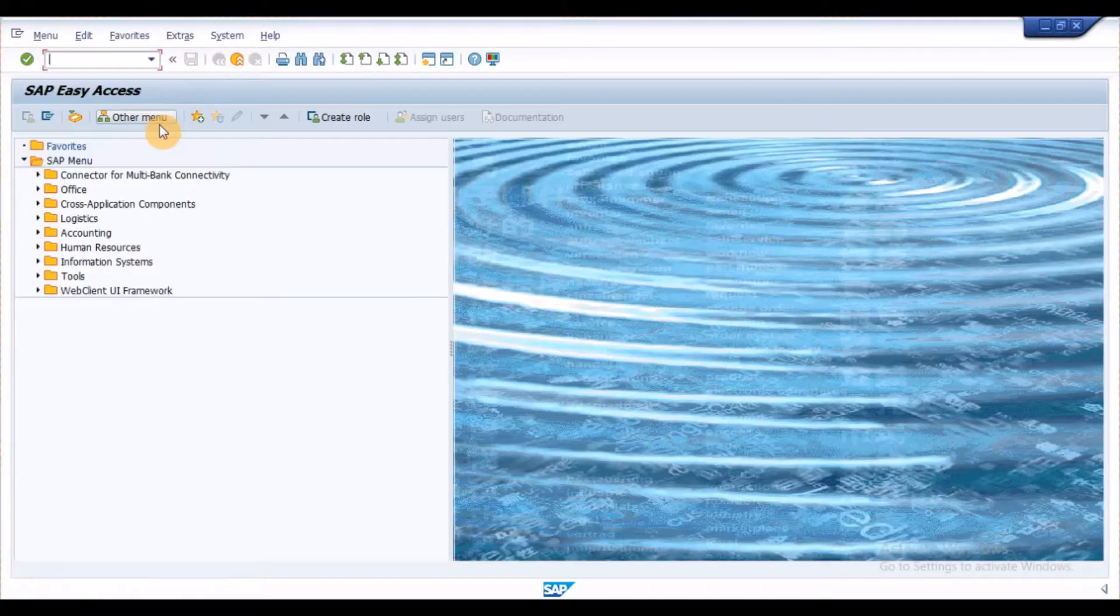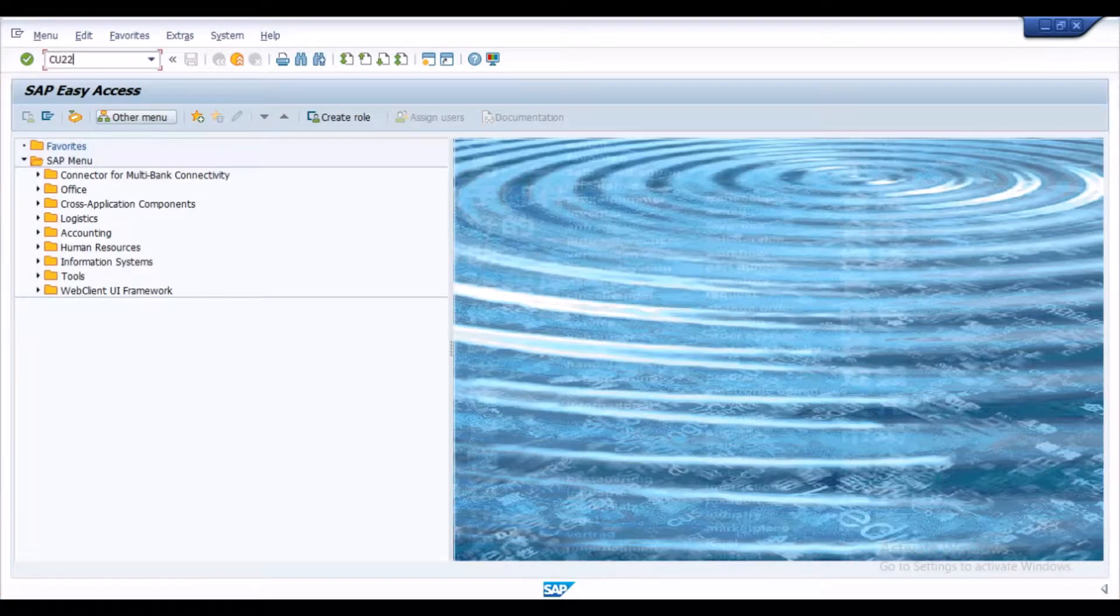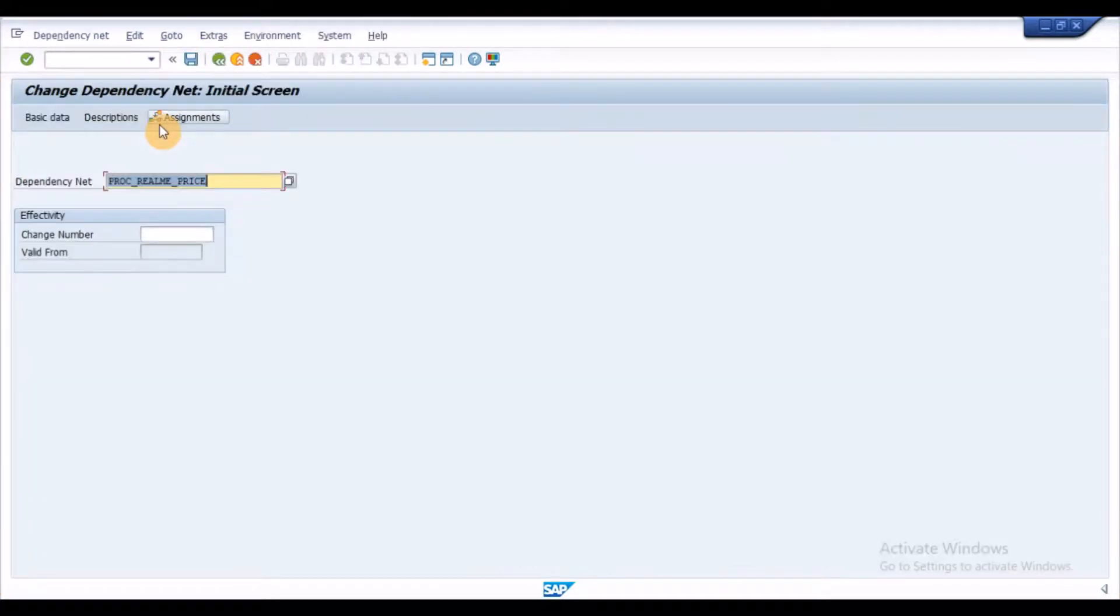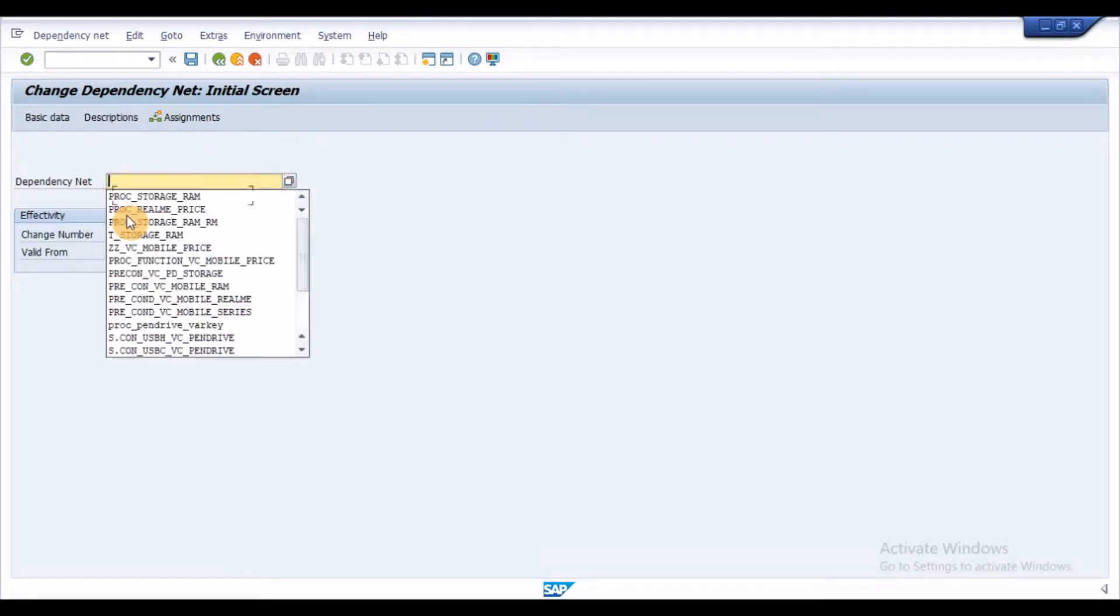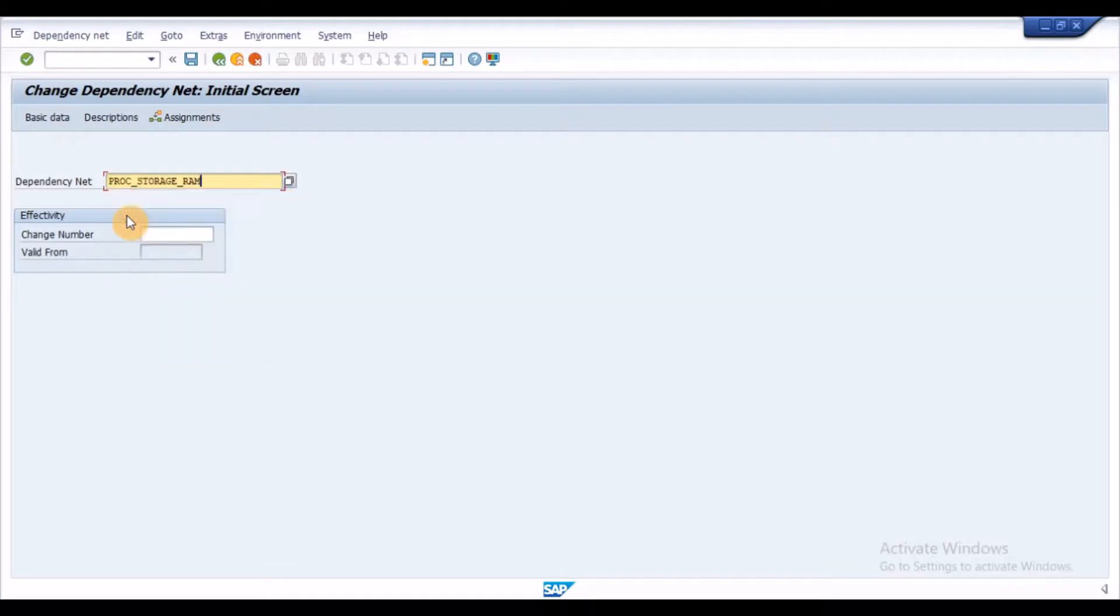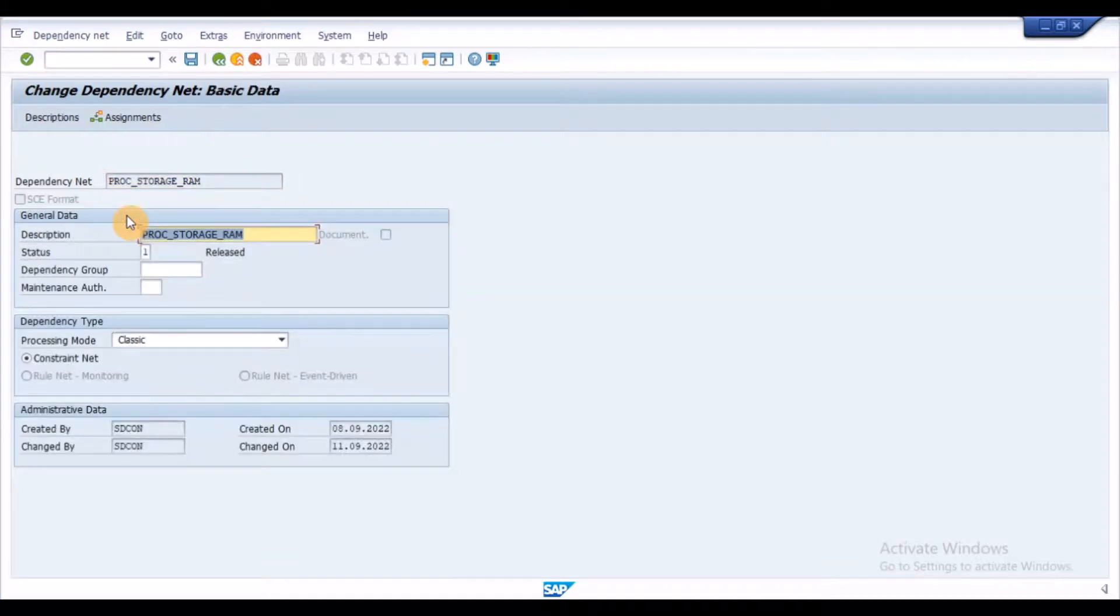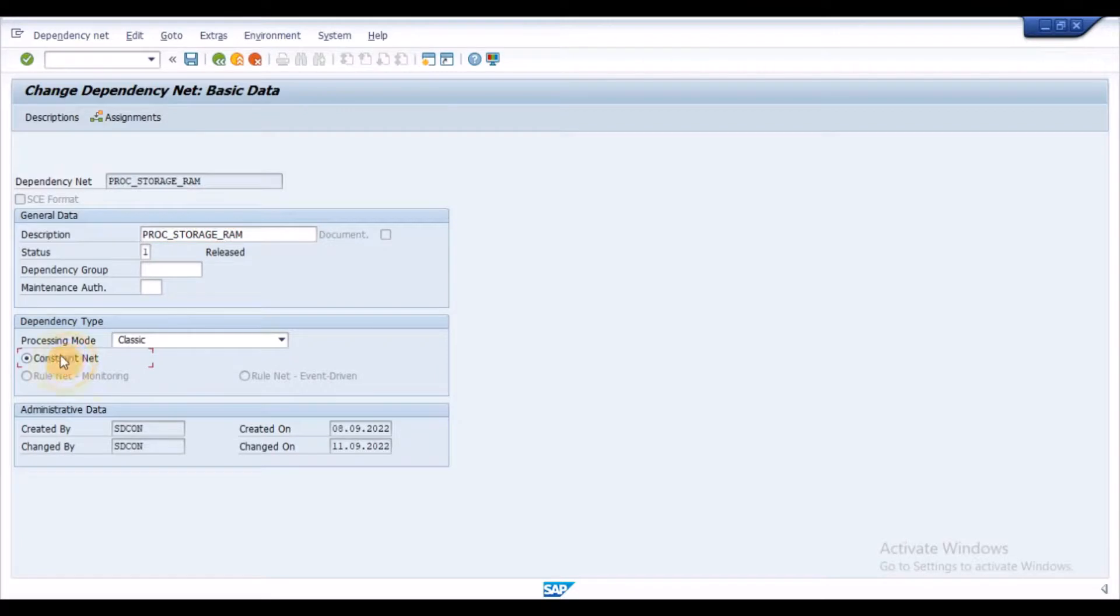Execute the transaction CU21 to create a constraint net. Enter the constraint name and press Enter. Enter the description, select the radio button constraint net and click on Assignments.